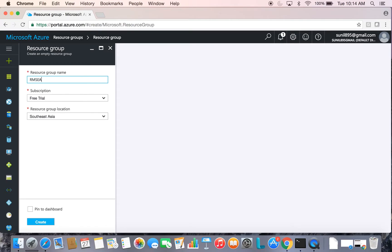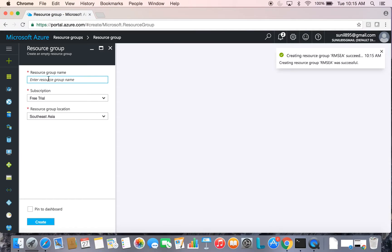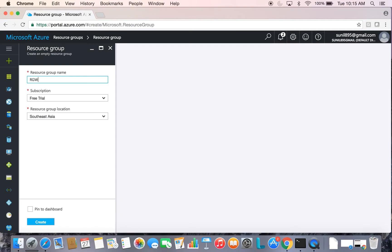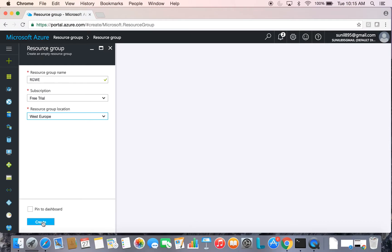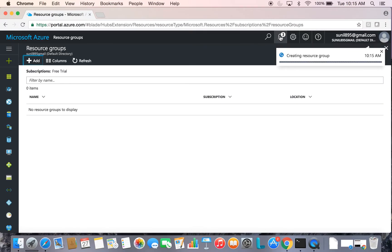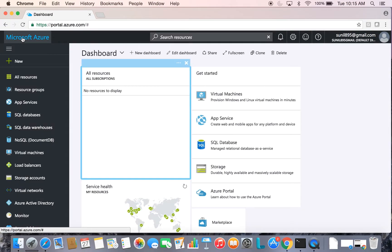One resource group will be in Southeast Asia, and let's create one more in another region. Both the resource groups are now created in West Europe and Southeast Asia. Let's come back to the dashboard.